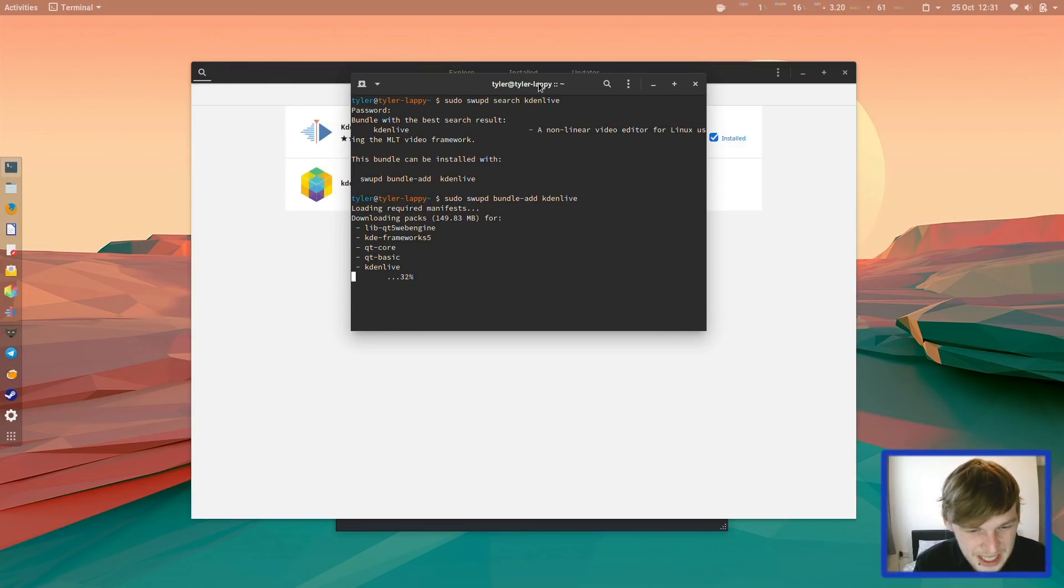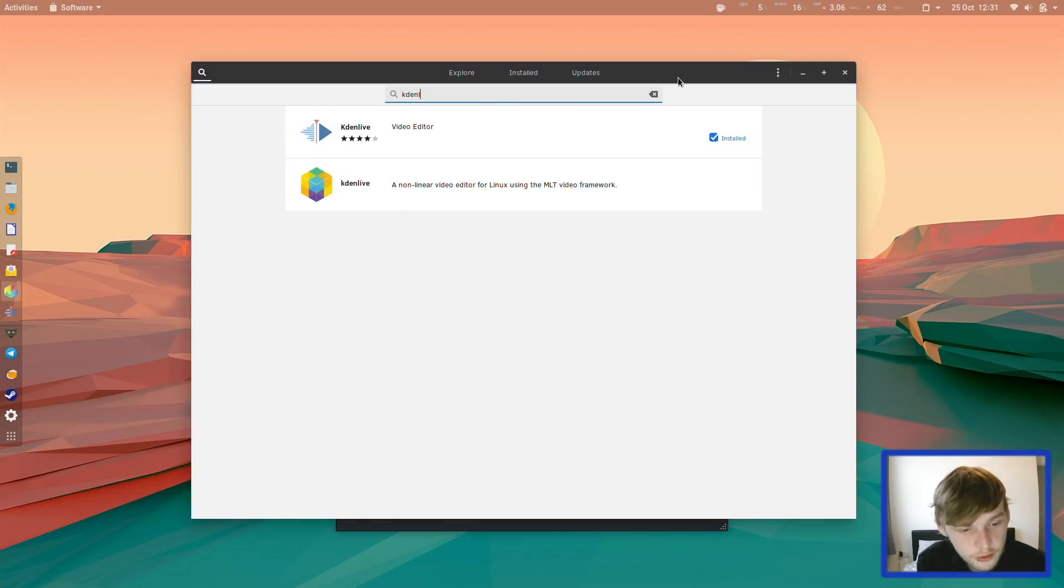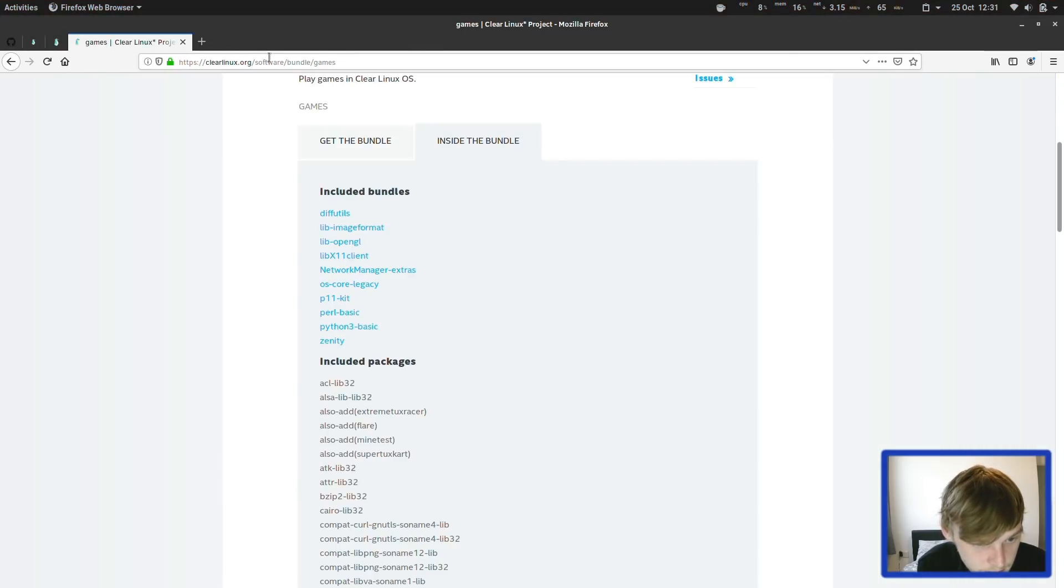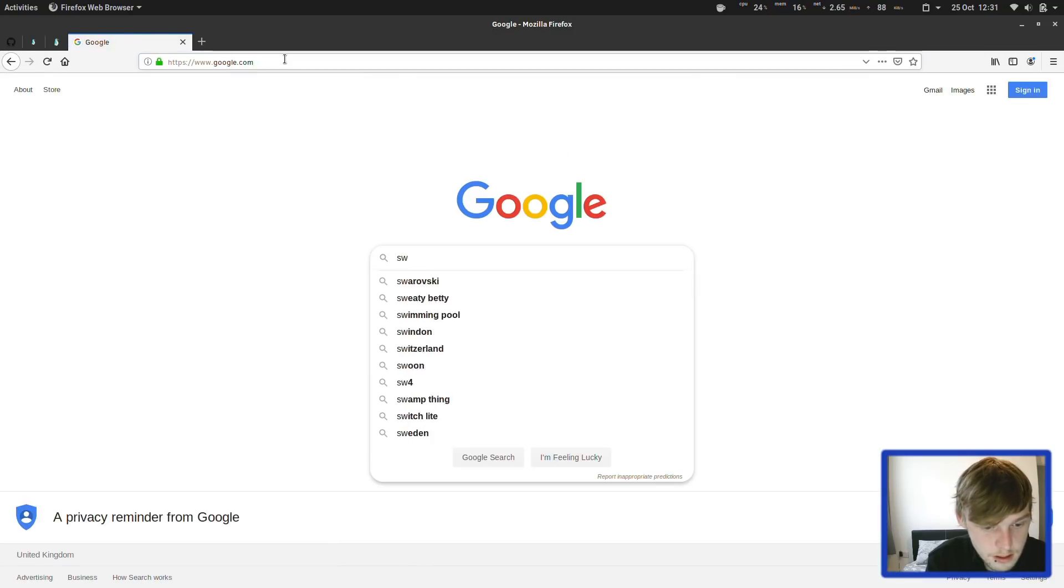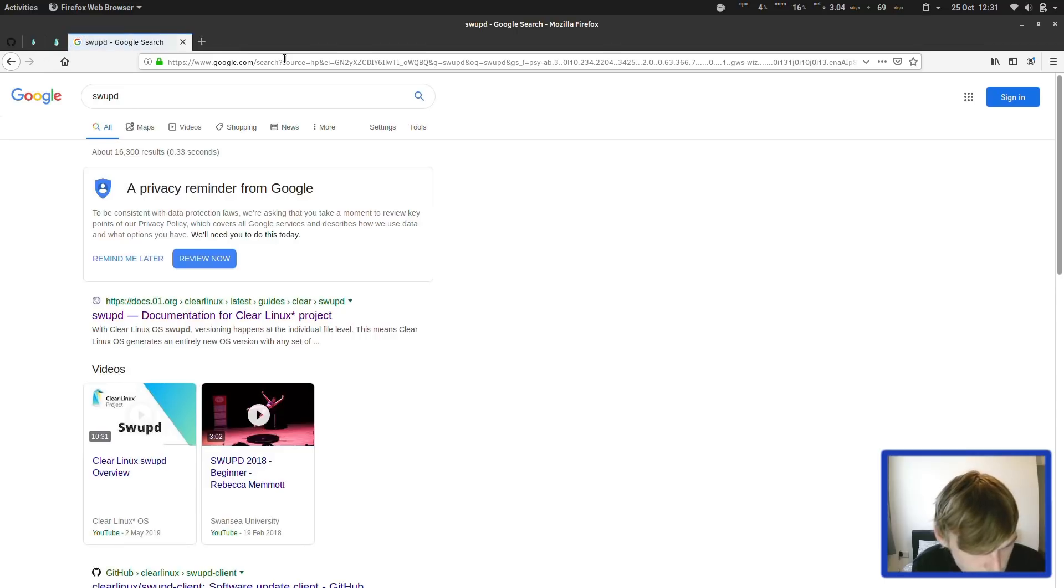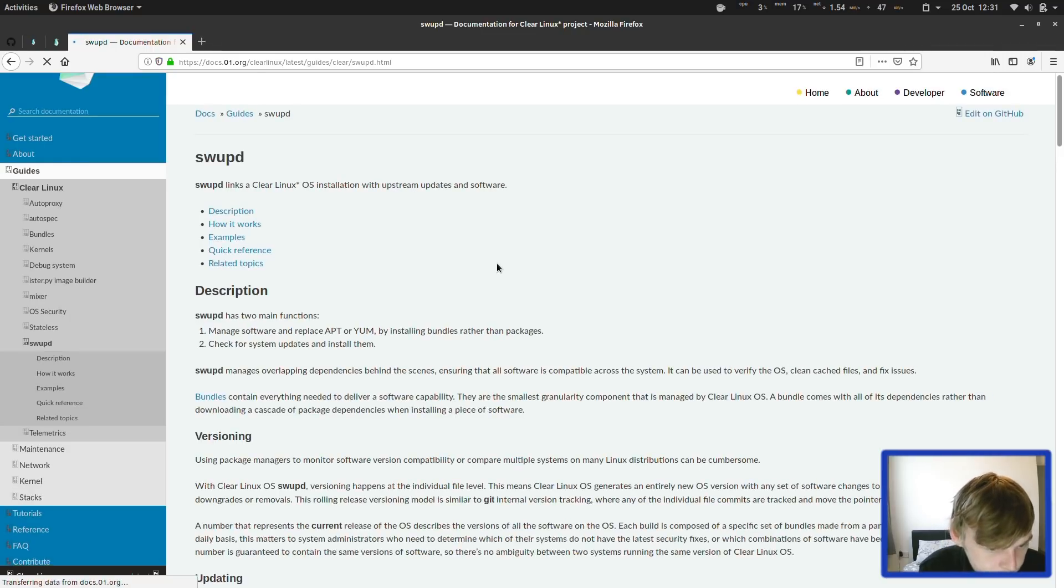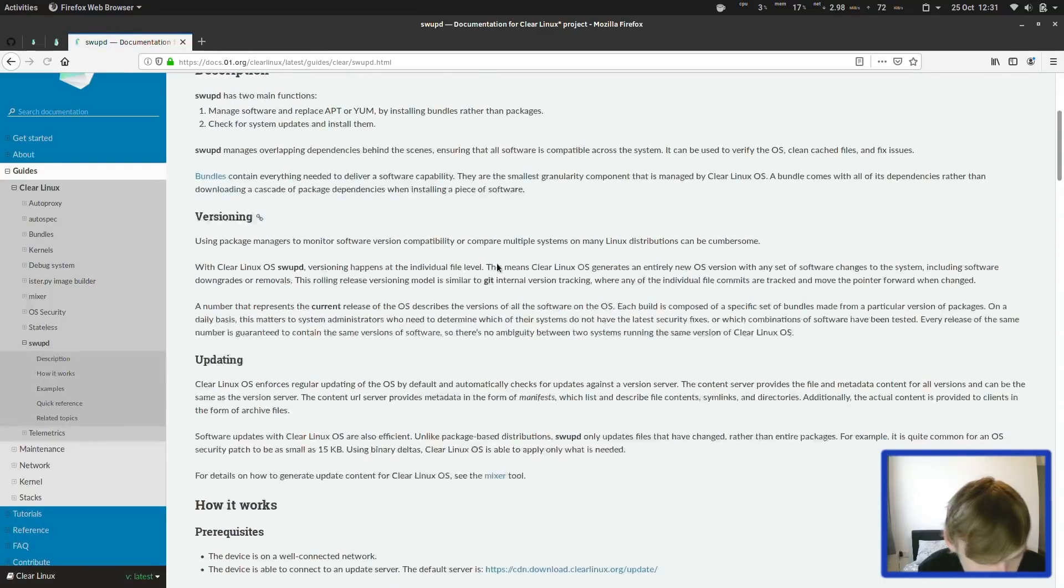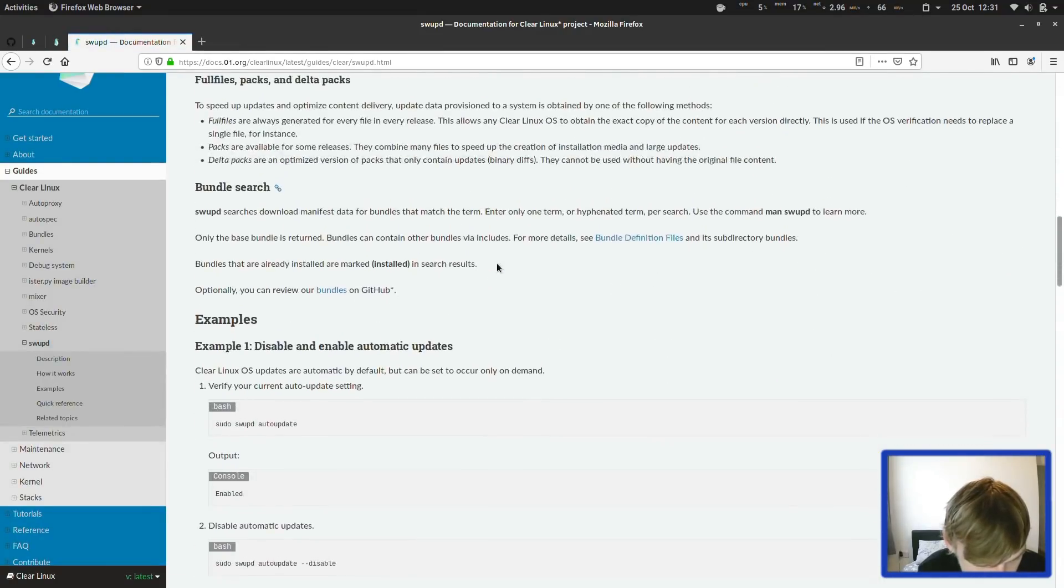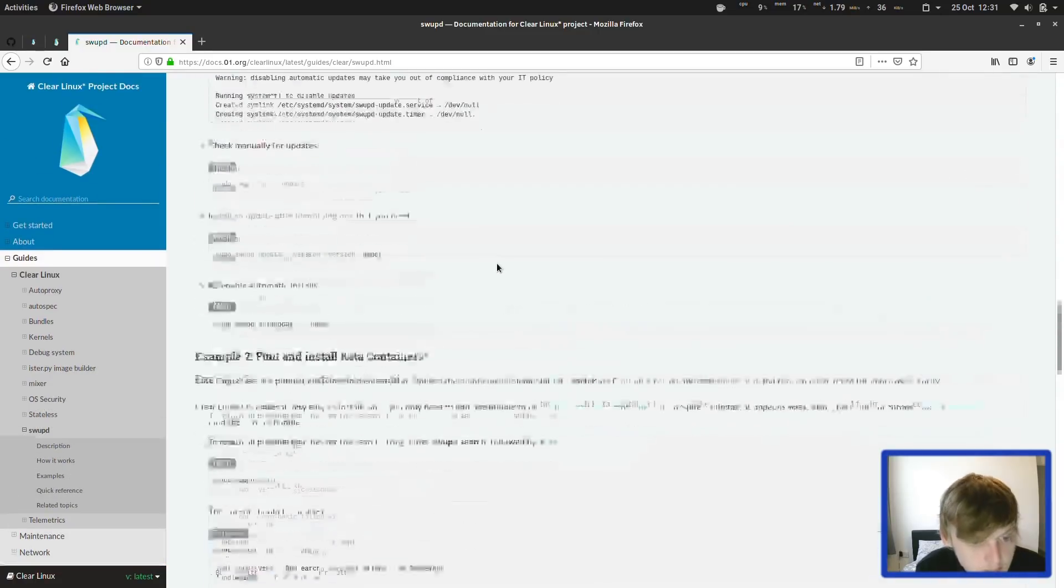Swapd, I don't like typing it. It doesn't feel—what does Swapd stand for? Let's have a look, what are they actually calling their package manager? I'm not too sure.